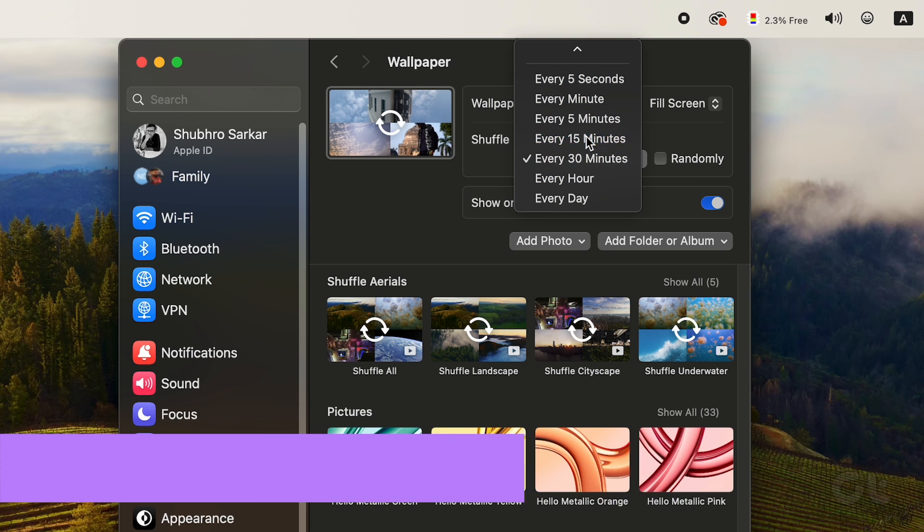That's it. Rest assured, this default setting should shuffle all the photos you've selected as wallpapers on your Mac. Hit that subscribe button and dive into one of these videos for some tech goodness.